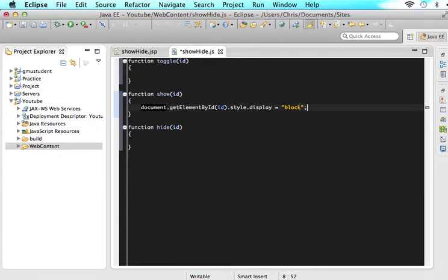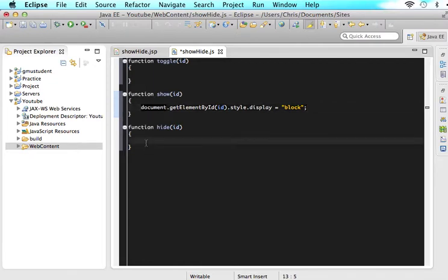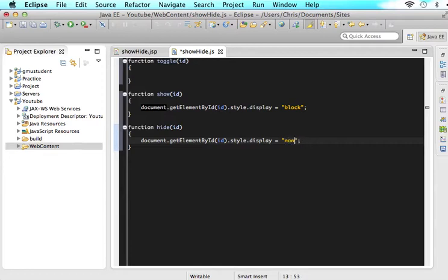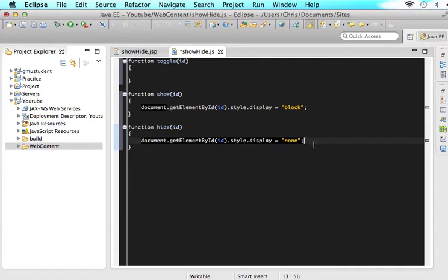So the only thing that we are going to change in hide, we're going to copy all this, paste it in here, but now it's going to be none. So this will scan the entire document, look for that ID. When it finds it, give it a style of display none, aka hide it.